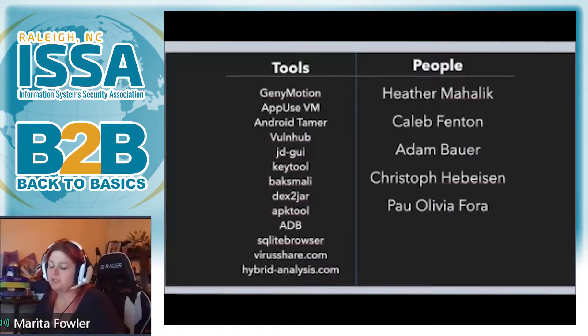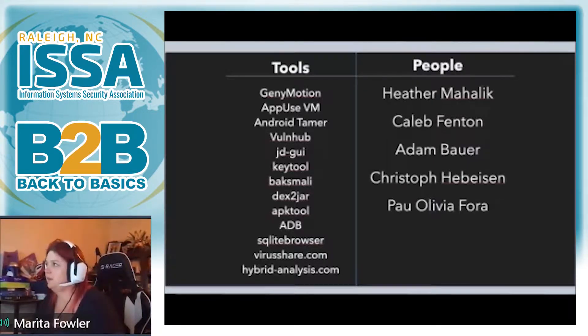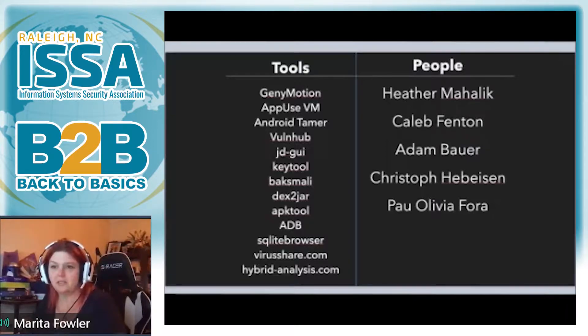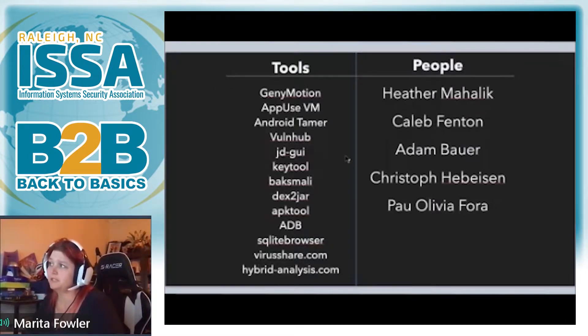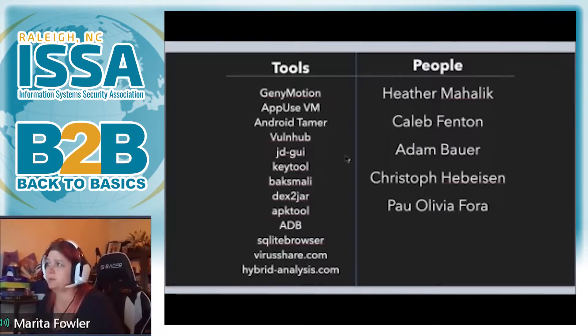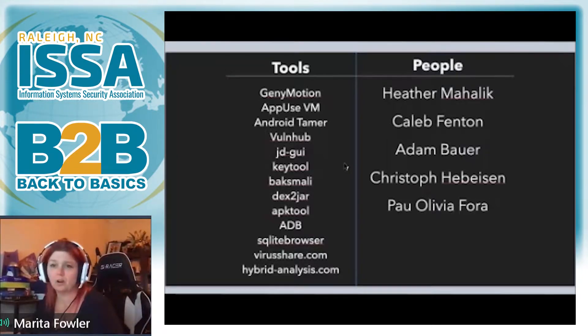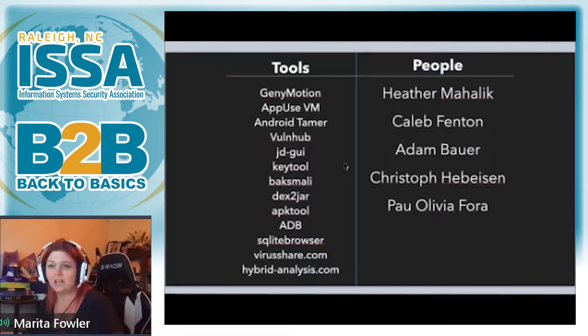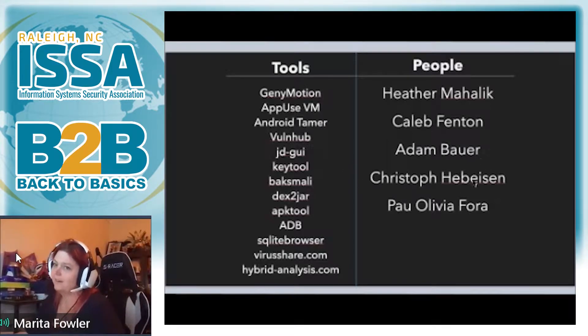I always like to start my talk off with the tools and the people that have influenced my journey and the resources that I think are phenomenal for helping you grow. When it comes to mobile, this slide right here will help you get started with just about everything you want.